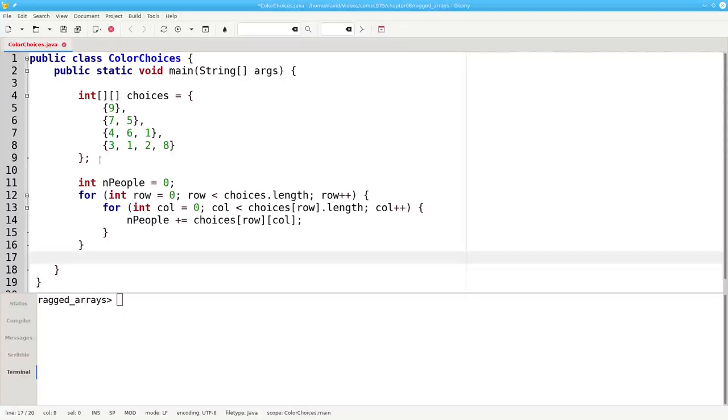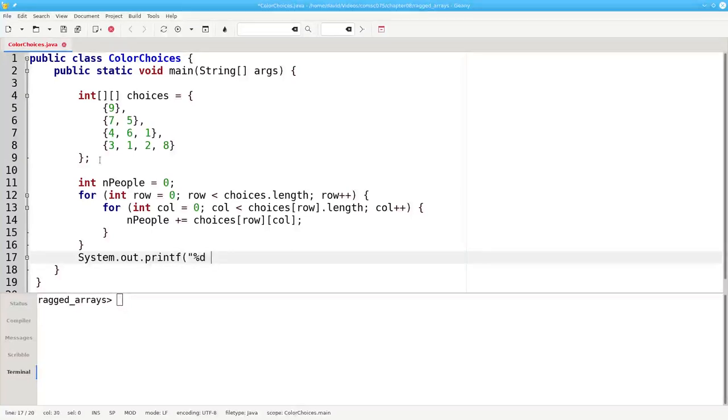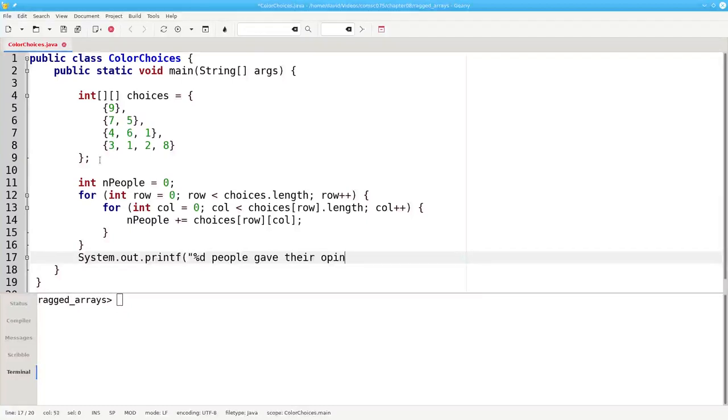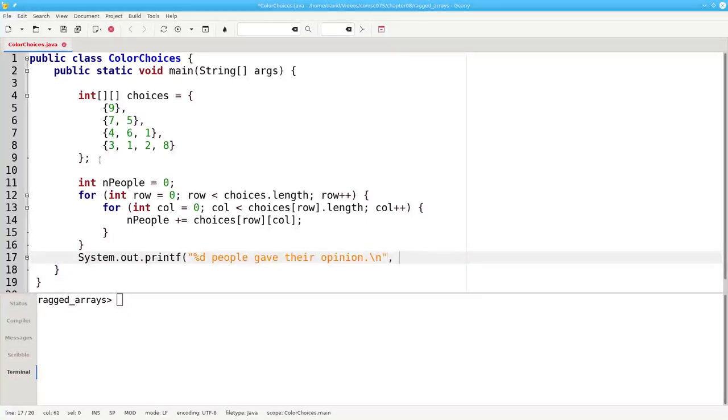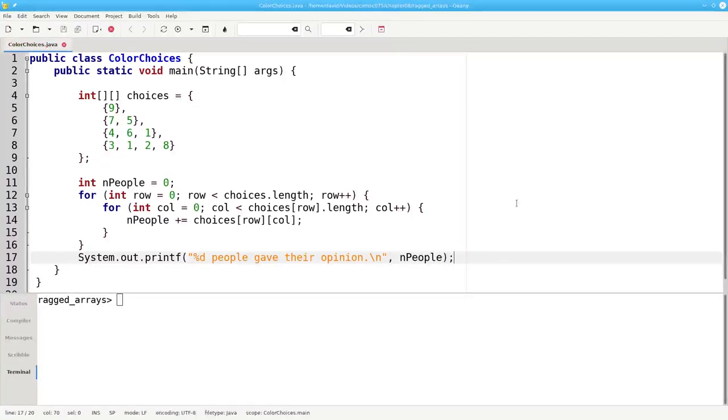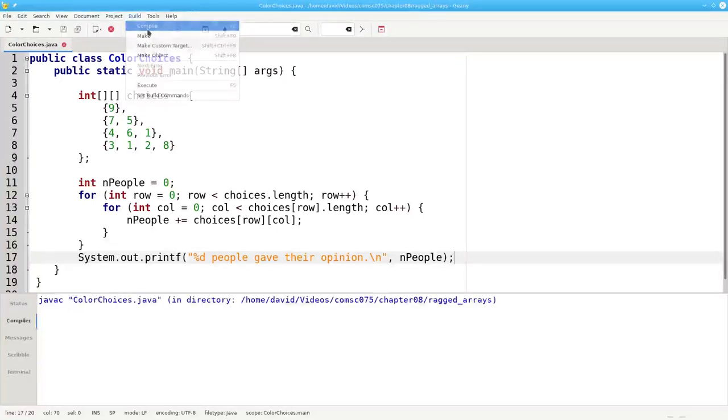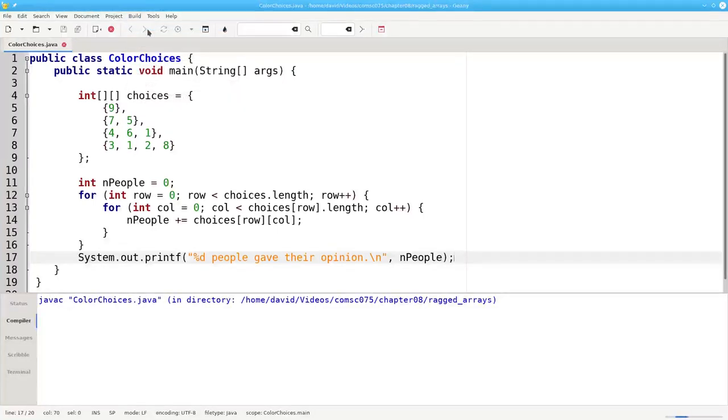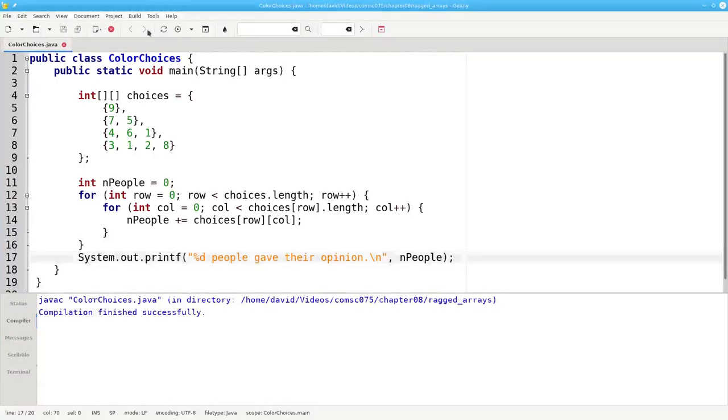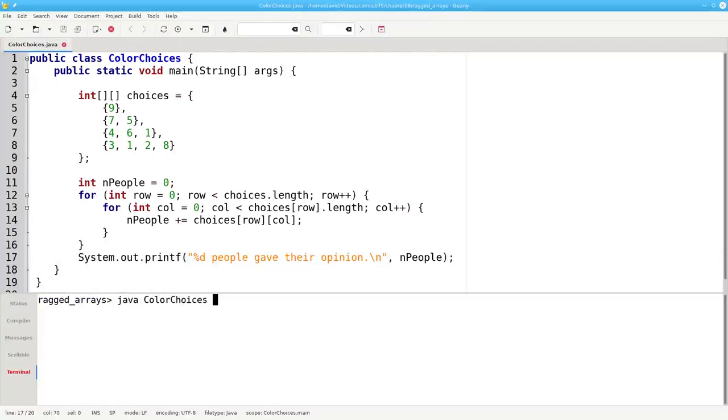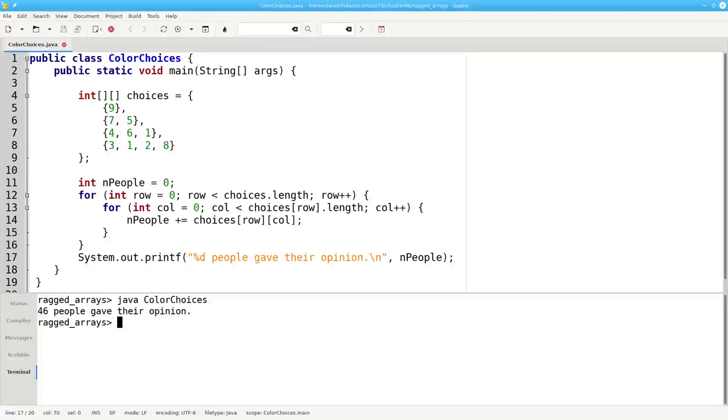And when we're out of the loop, we print the results. Let's save that, compile, and run it. And there's the answer.